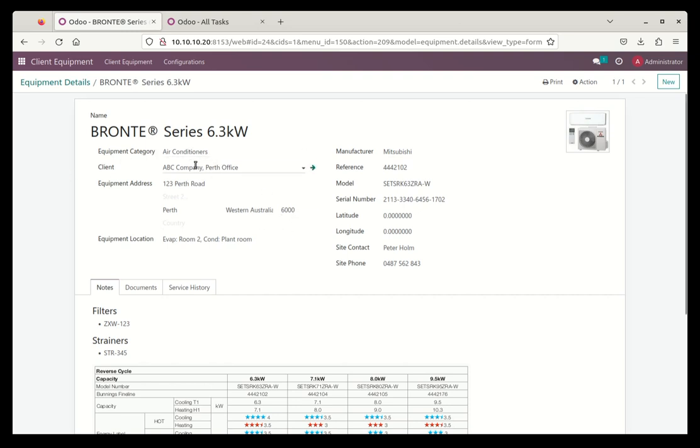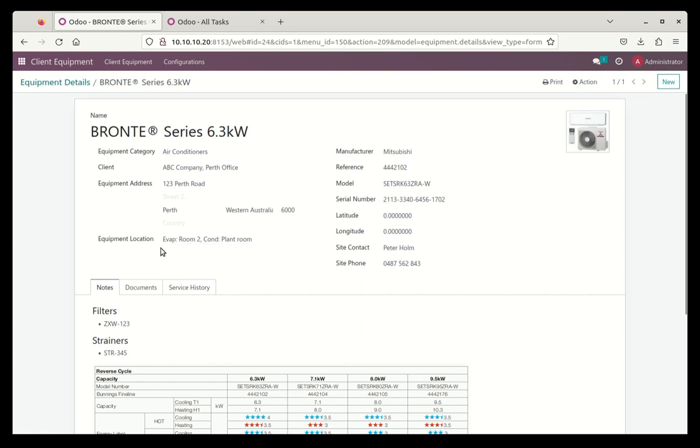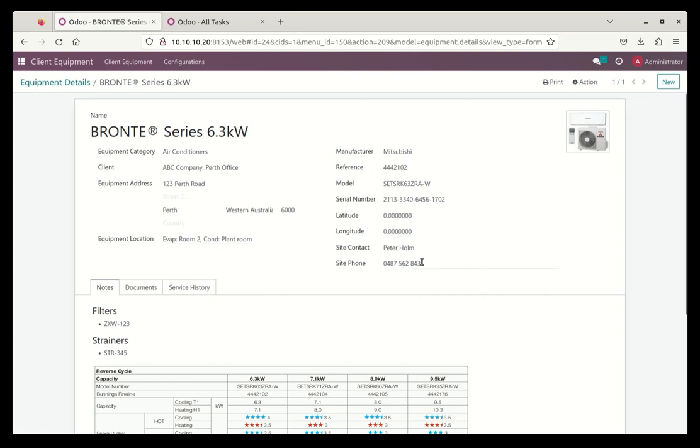And here we go. This is the client, the client's name is here, the equipment address, not necessarily the company address. The equipment location, what room it's in, and so forth. If this was a depot, then you'd have a different address there. All importantly, we've got the site contacts here. So who do you ring when you get out on site? Which may not necessarily be the same as your head office addresses. For this particular piece of equipment, this is the person you ring.